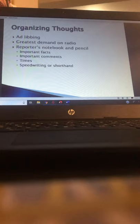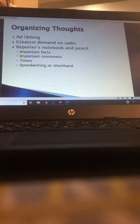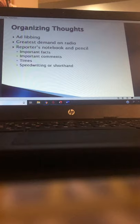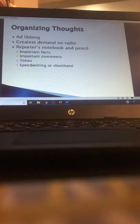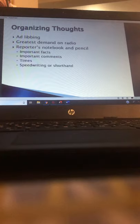Every reporter should have a notebook and a pencil. These days most reporters use the notes section on their phone, which is great. However, if you're going to be at a developing news situation for hours and might not have access to a charger, or there are weather elements to deal with, it's always a good idea to have a notebook and pencil backup in case your phone dies, breaks, or you lose signal. A notebook and pencil is about as low-tech and basic as it gets.